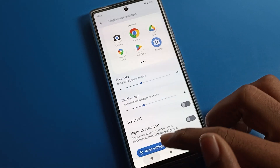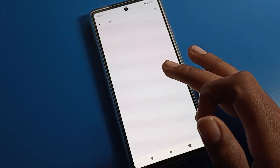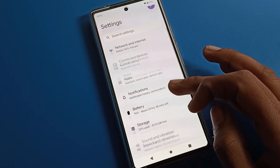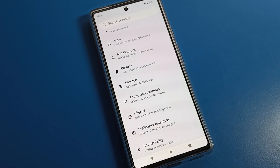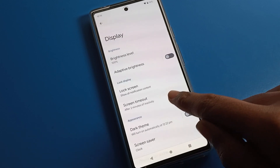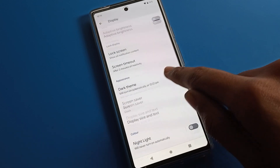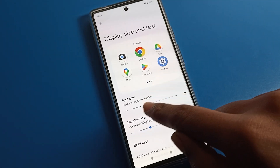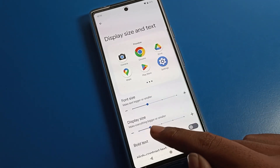If you want a small size or default size, tap here and your font size will go back to default. You can see the font size display setting — display and text size — and you can change it as needed.